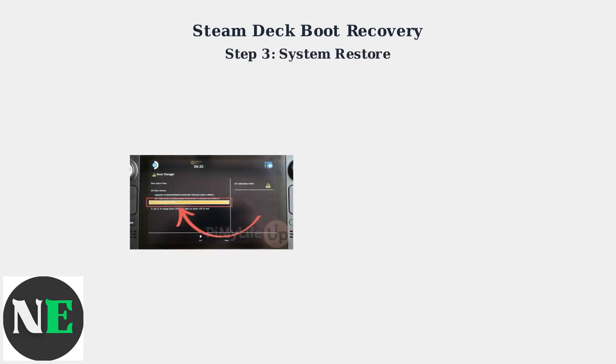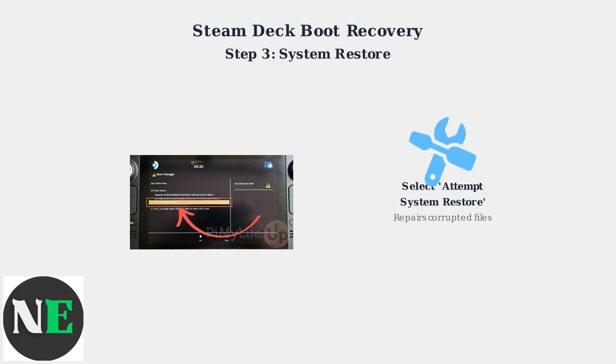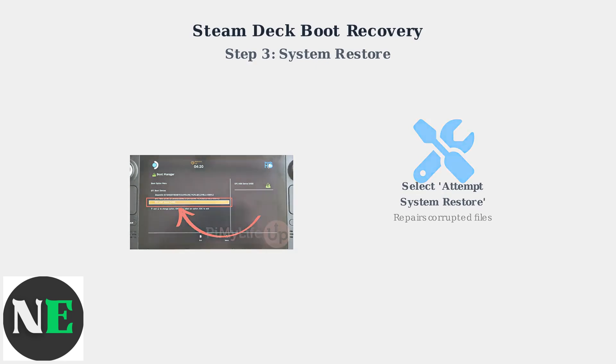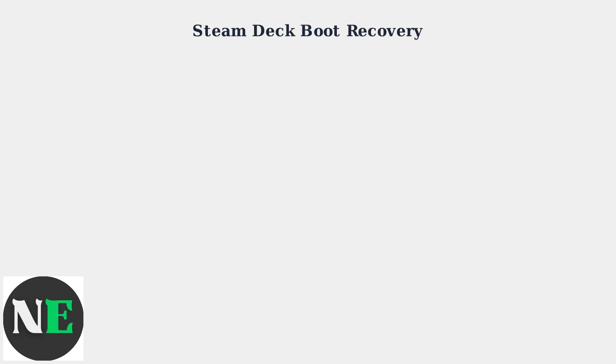In the recovery menu, select Attempt System Restore. This option will scan for and repair corrupted system files that may be preventing normal boot operation. If System Restore doesn't work, the next step is to check your storage device for hardware issues.